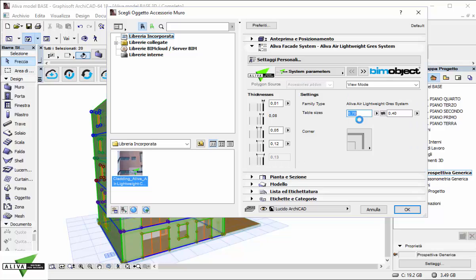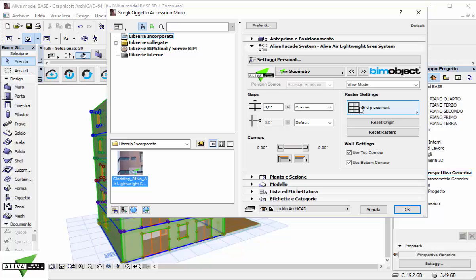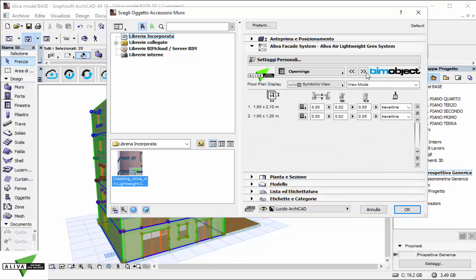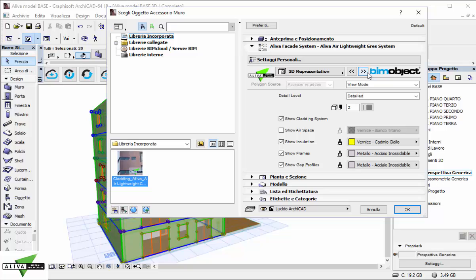Now we are inside Aliva friendly user interface. I should set up all the parameters as I want them to be. There are panels dimension, gap size, corner detail, material definition, seal definition for doors and windows. As well we can fix the 2D and 3D representation.